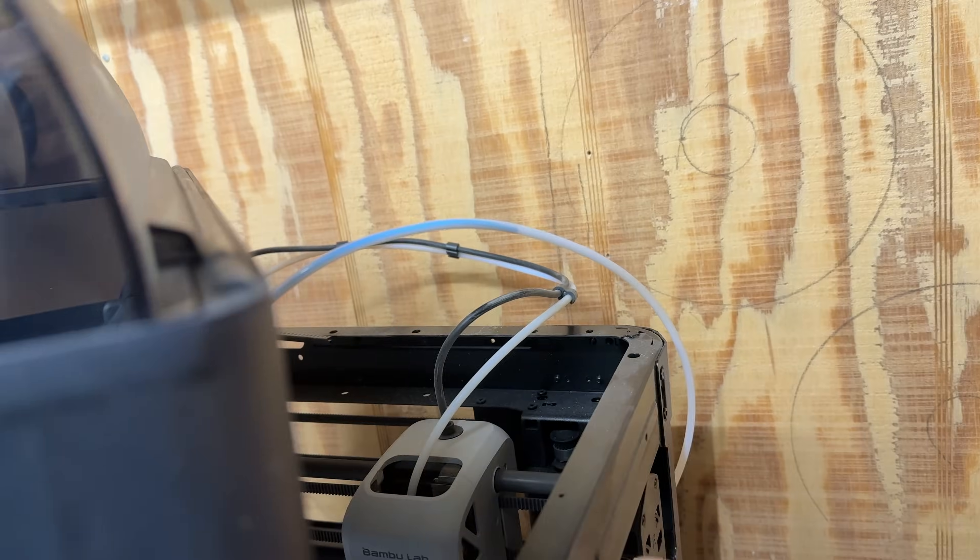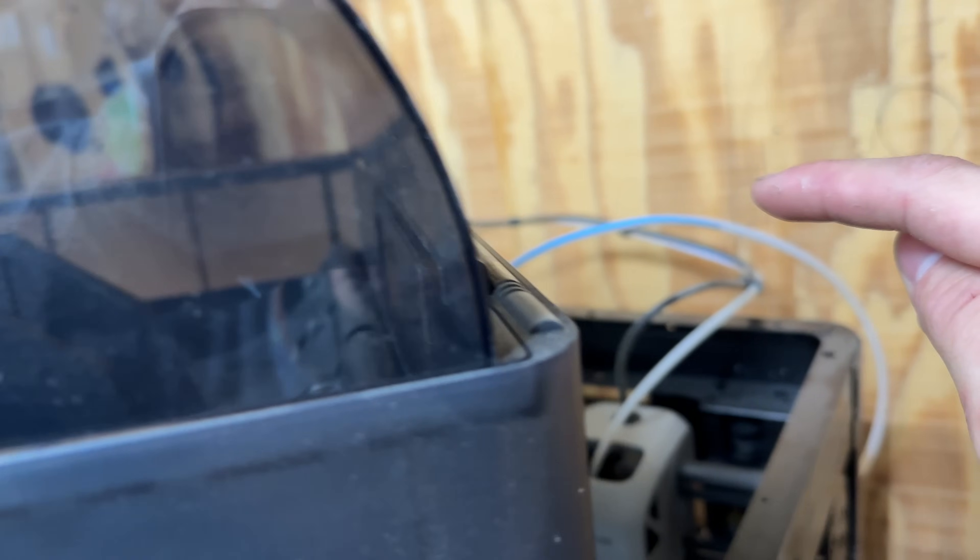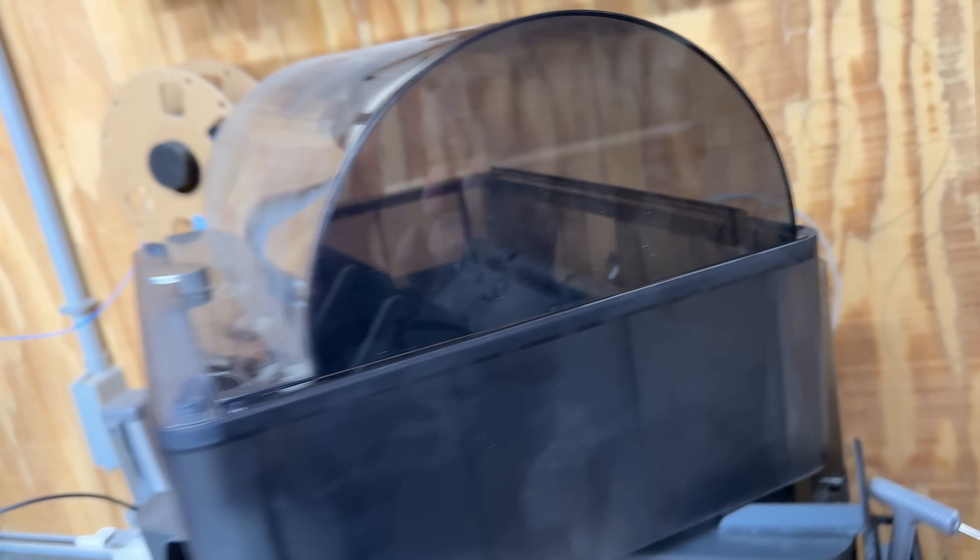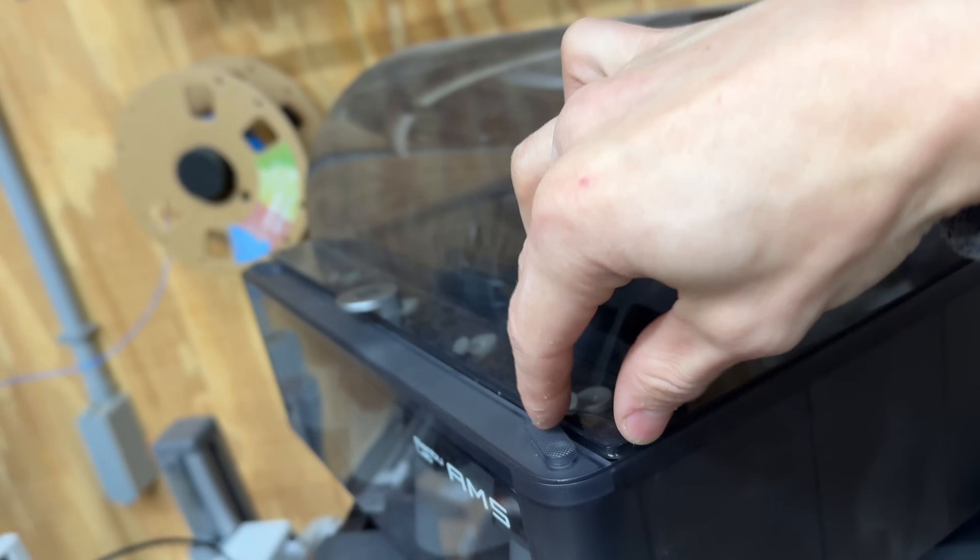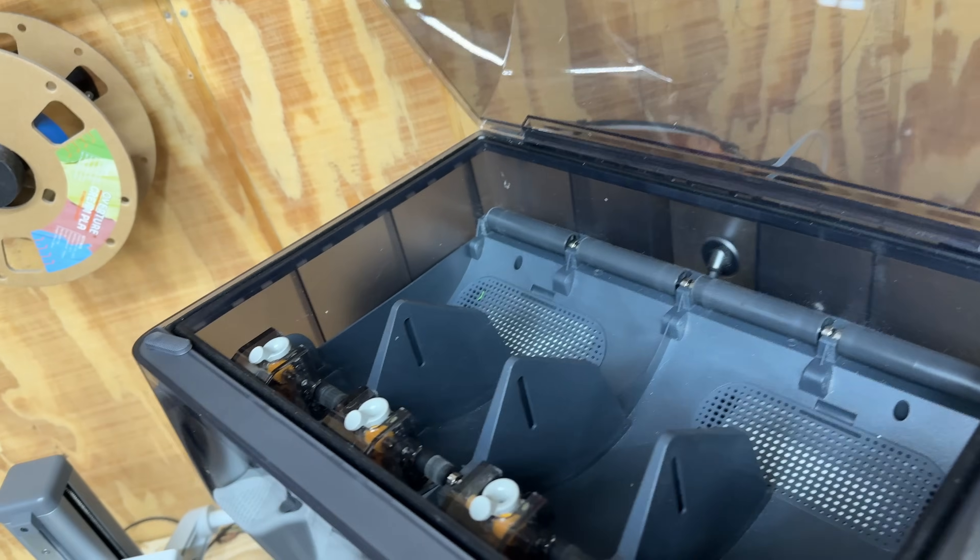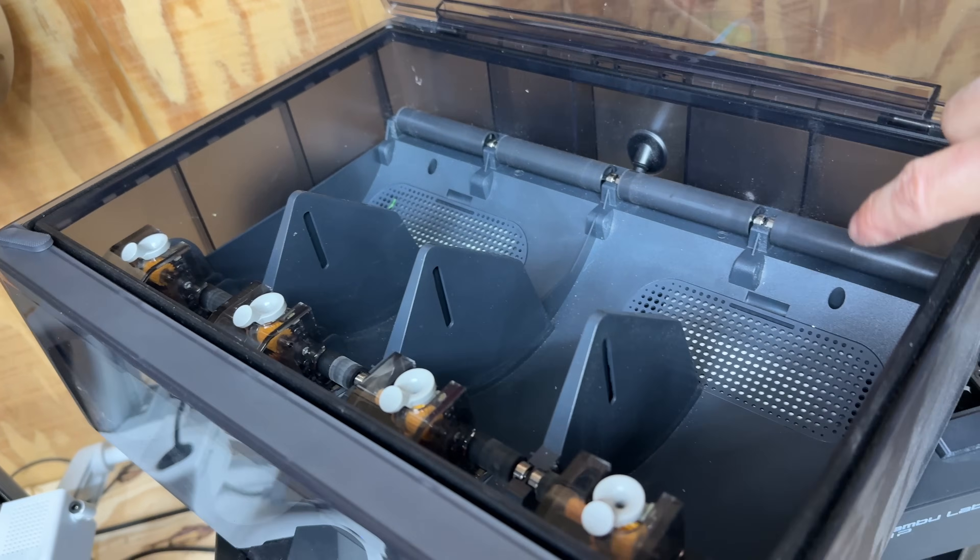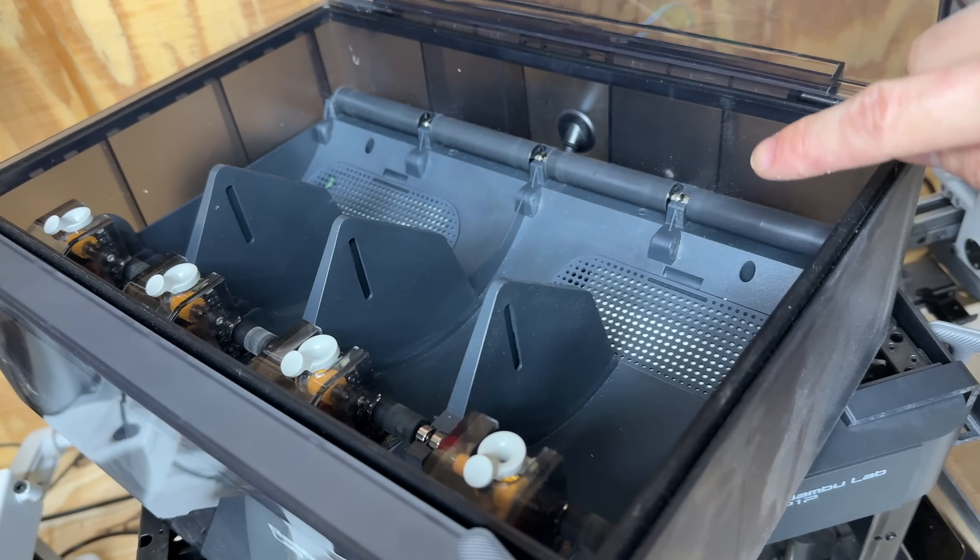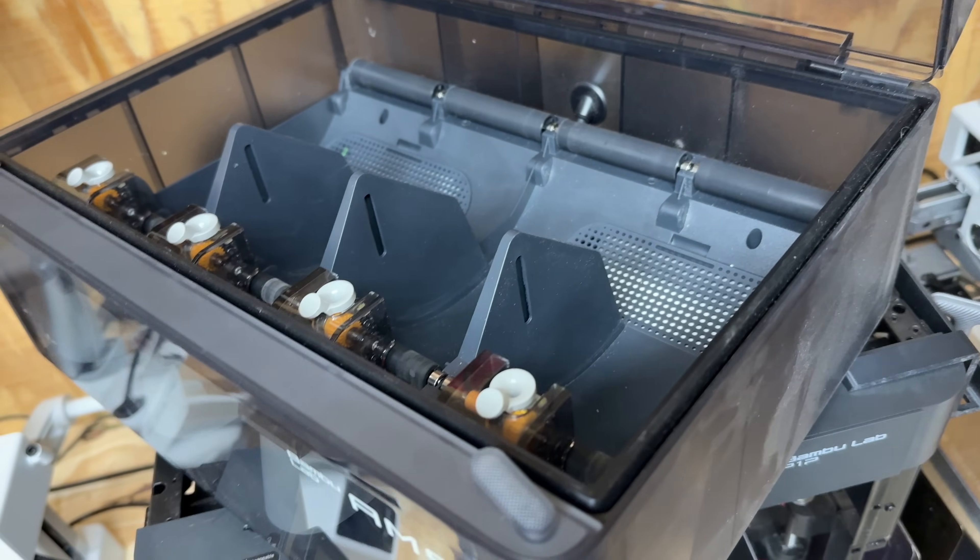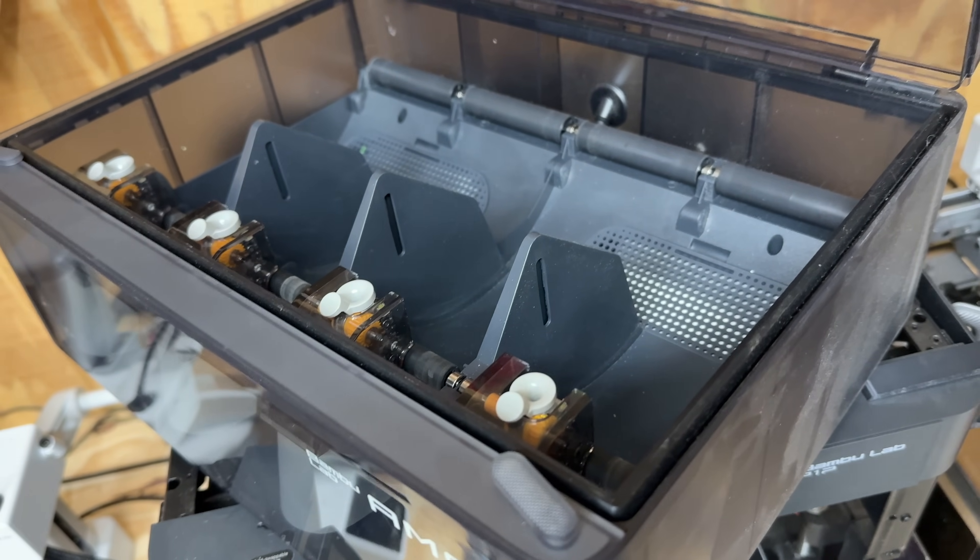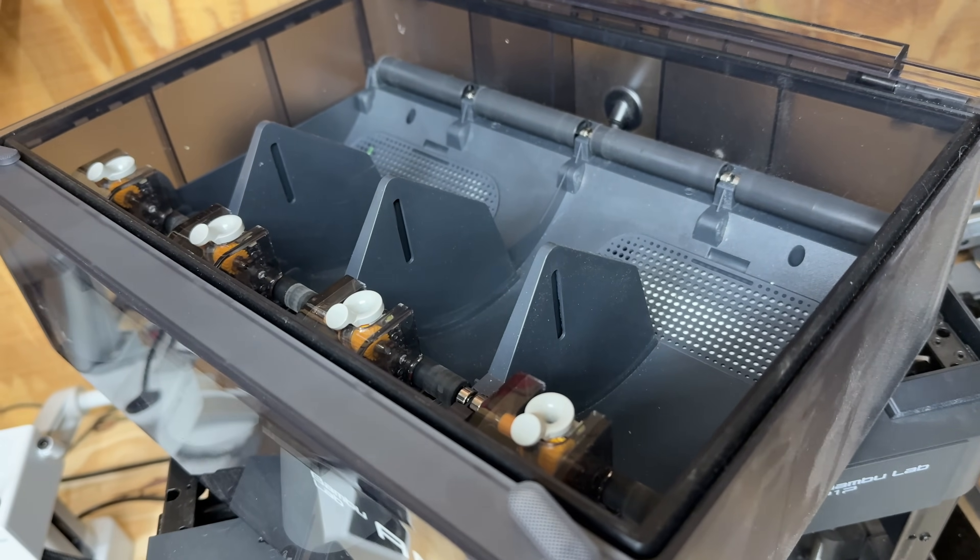I'm going to have to open this up and pull the PTFE tube out the back, pull that filament out. And while I'm at it, I'm just going to clean up the inside of the AMS, replace some of the desiccant that's in there, and make sure everything is looking all neat and tidy before we put it back together.